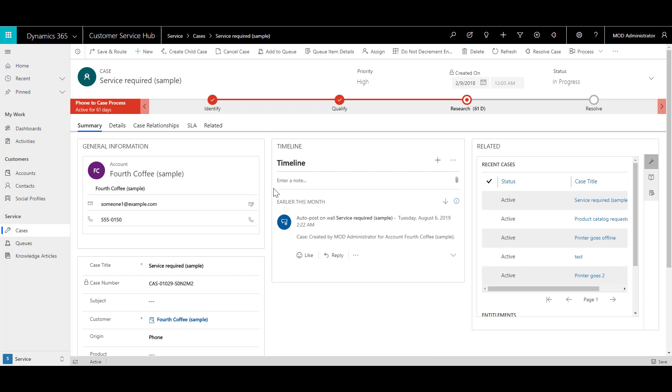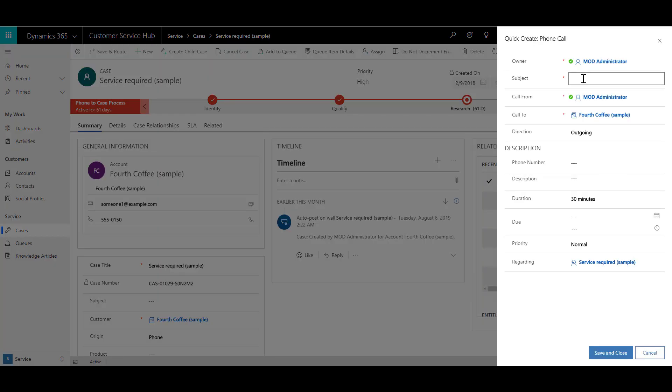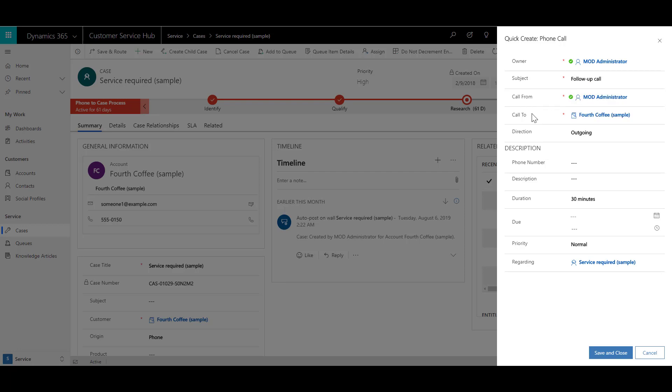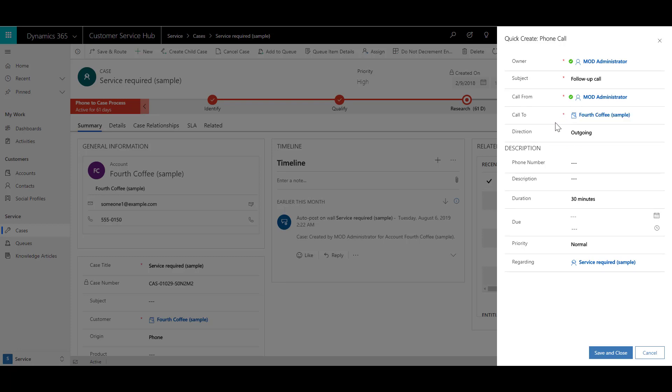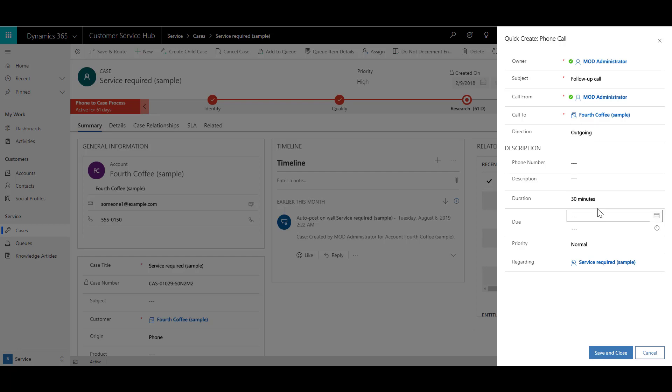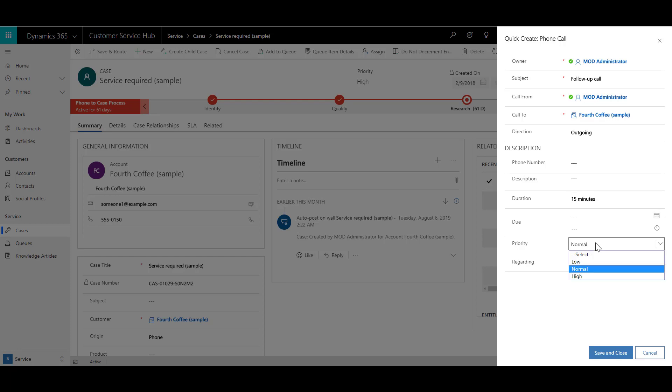On the record timeline, click on the add info and activities button, select phone call from the menu and provide the details for the phone call. For example, you can provide the subject as follow up call. In the call from, specify your user account. In the call to, specify the contact or customer. The direction is outgoing, the duration is 15 minutes, and the priority is normal.